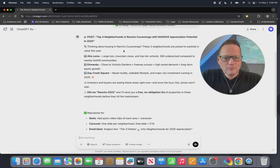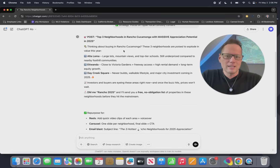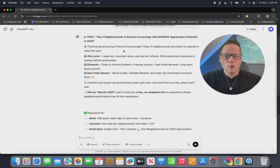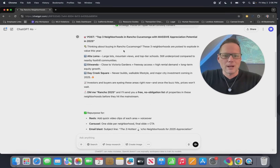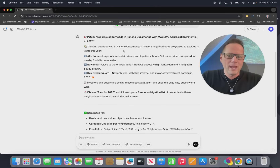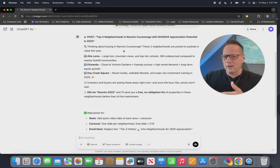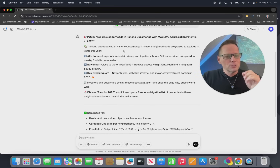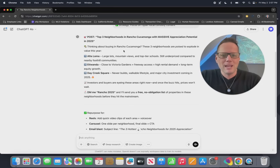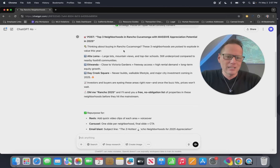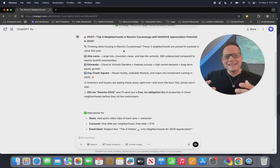'Think about buying in Rancho Cucamonga? These three neighborhoods are poised to explode in value this year: Alta Loma, Etiwanda, Day Creek Square.' These are actually sub-neighborhoods within Rancho Cucamonga — I encourage you to try this with your particular neighborhood. It also says 'investors and buyers are eyeing these areas right now, and once the buzz hits, prices won't wait. DM me Rancho 2025' — using a specific interest code that will help you track your leads. 'I'll send you a free, no-obligation list of properties in these neighborhoods before they hit the mainstream.' What you're doing is using this post to create interest.